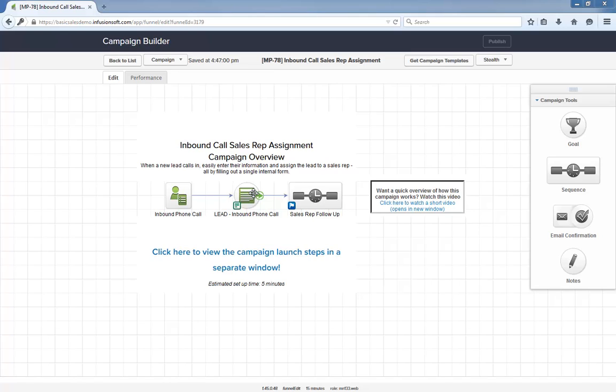Also, this campaign is 98% ready to go out of the box. After installing it, all you have to do is tell the campaign who is the backup sales rep in case someone accidentally doesn't get assigned, then publish the campaign. From there it's as simple as submitting this form the next time a new lead calls in.